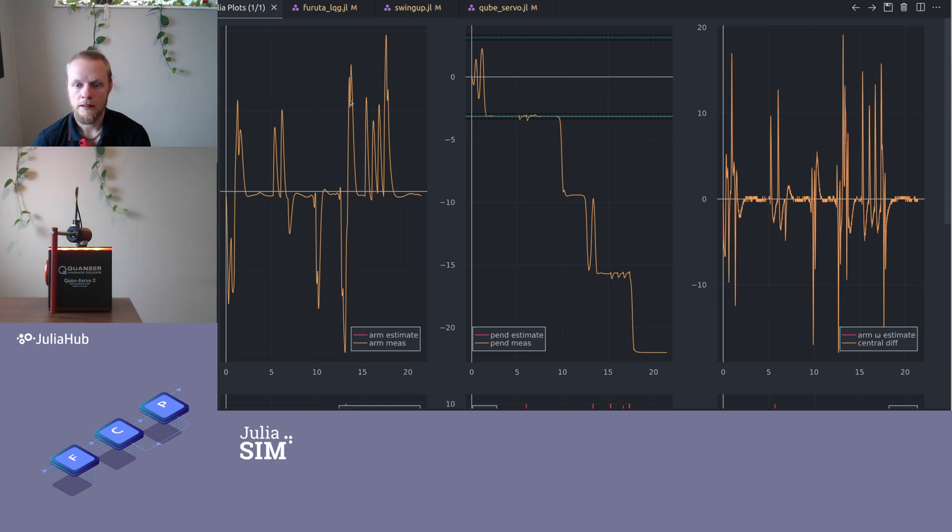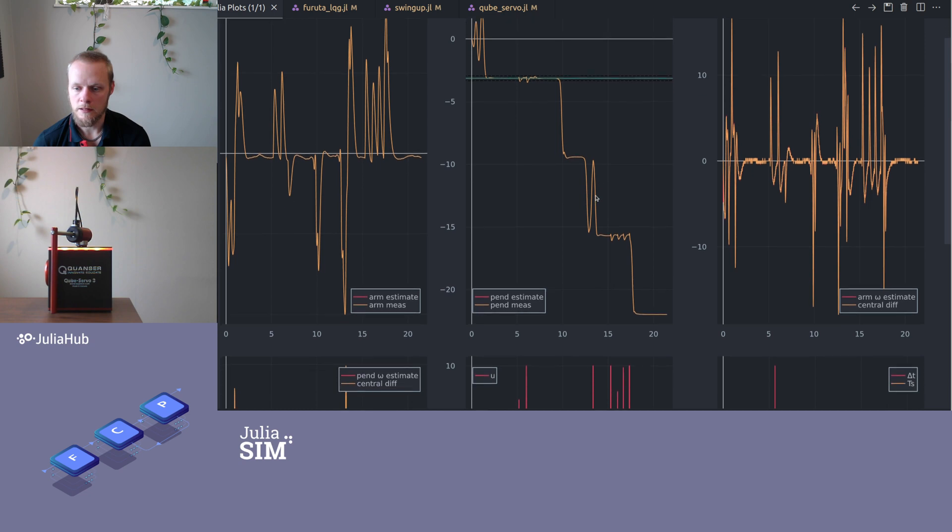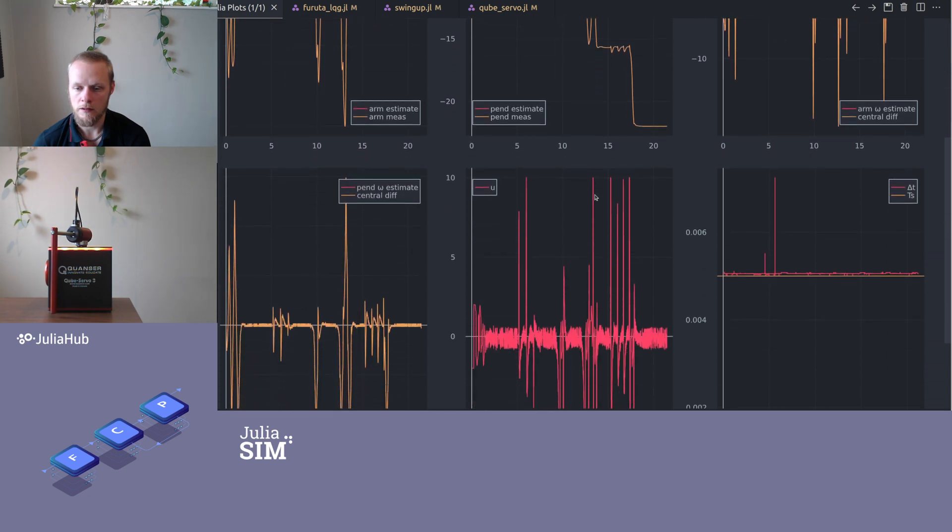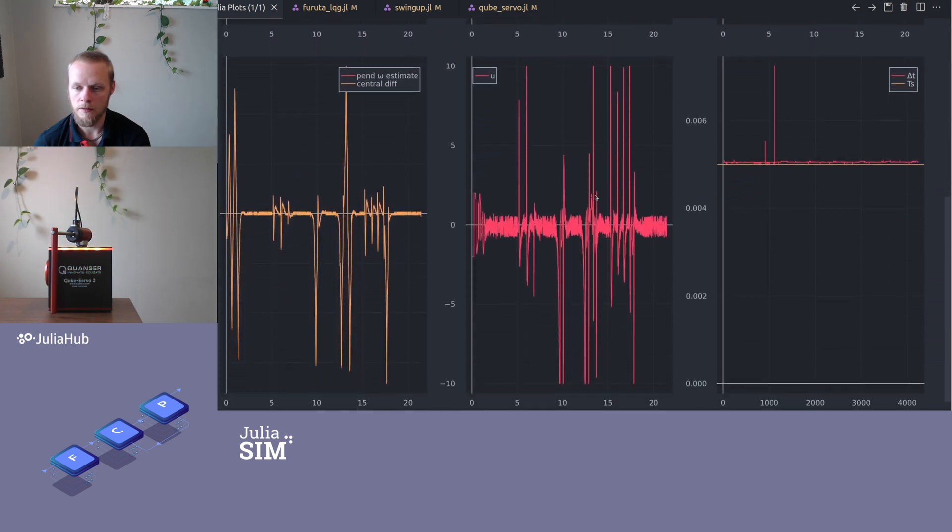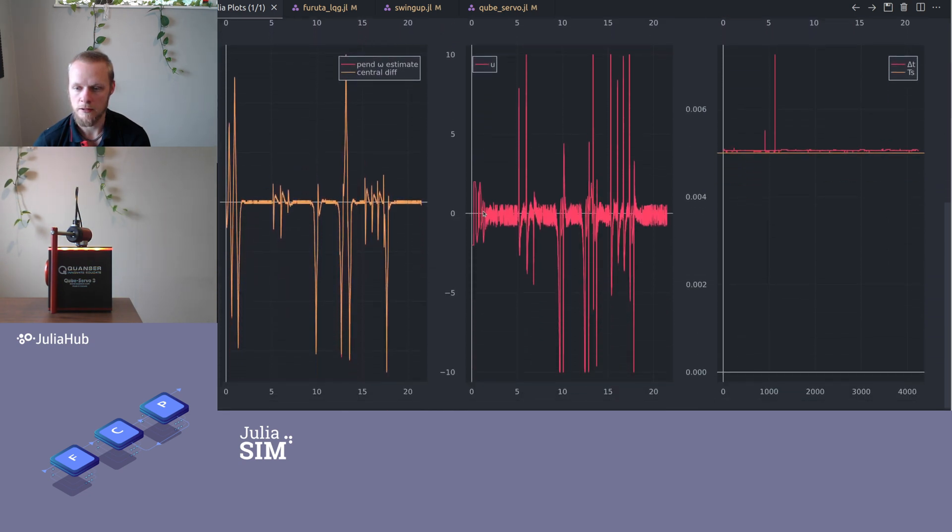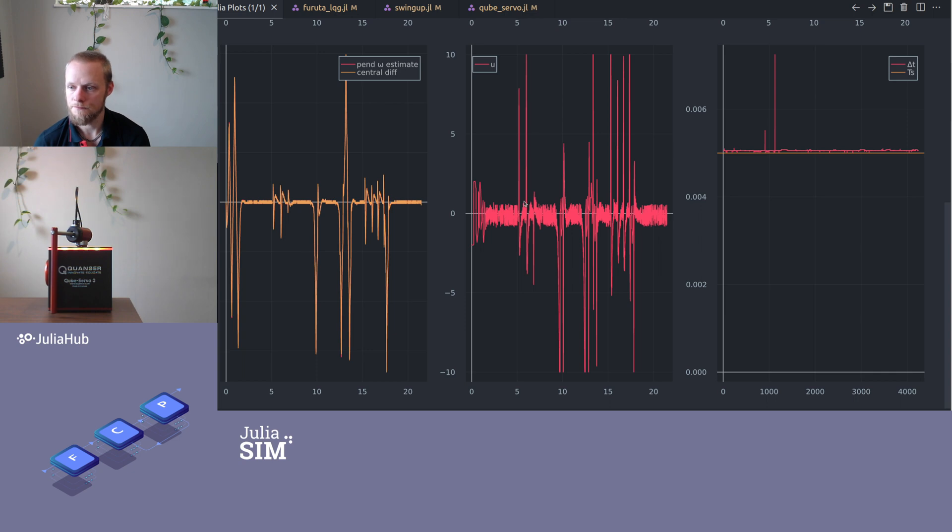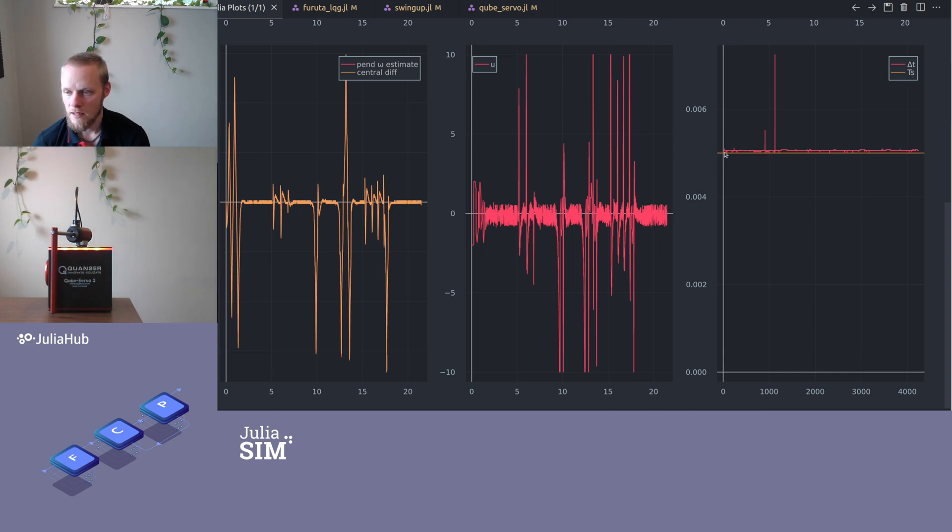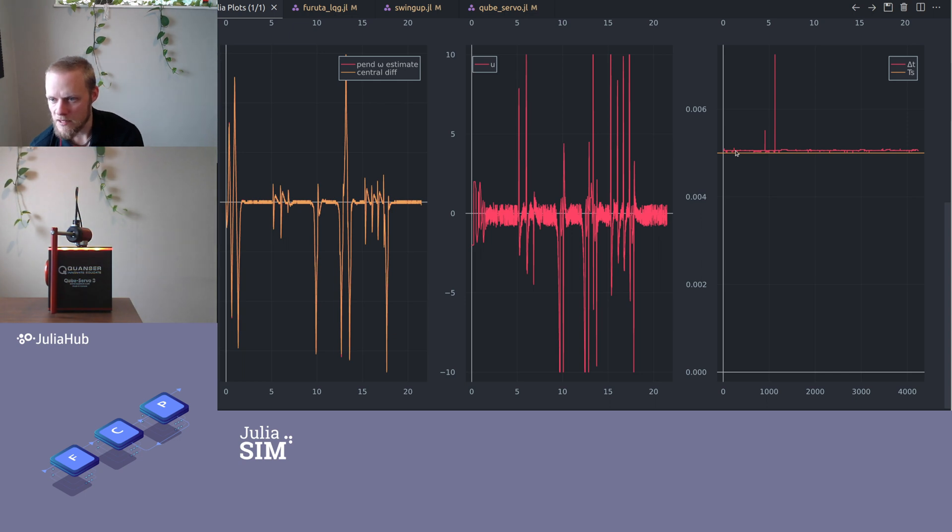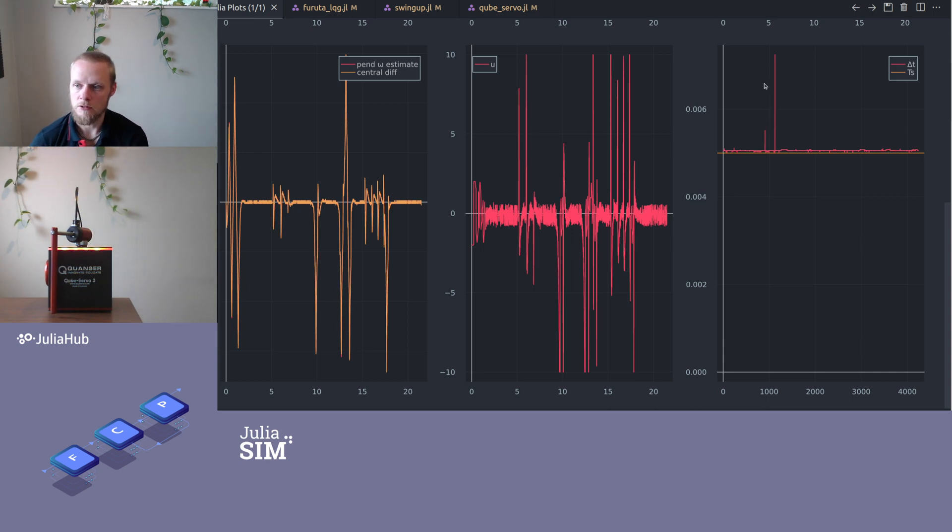We have the arm angle here. It's not particularly interesting. We have the control input here. We see there is some noise and whenever I hit it, there is a peak. The controller does something about it. Here we see the timing. My desired sample interval is five milliseconds. We see that typically I'm a few percent above that. Something happened here and it took a bit longer time for some reason. I'm not sure exactly what happened there, but it seemed to have been okay.